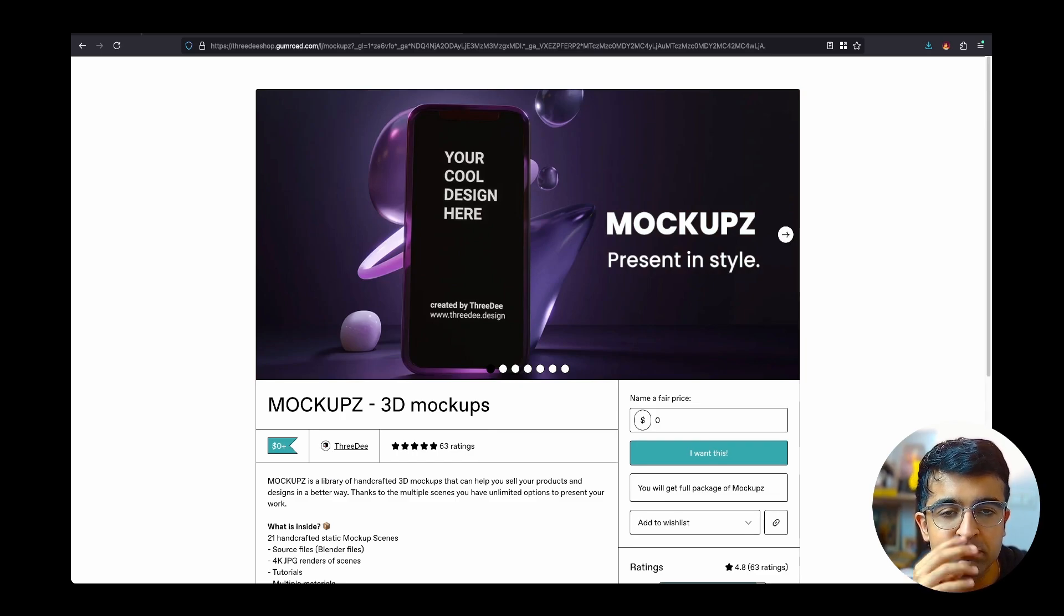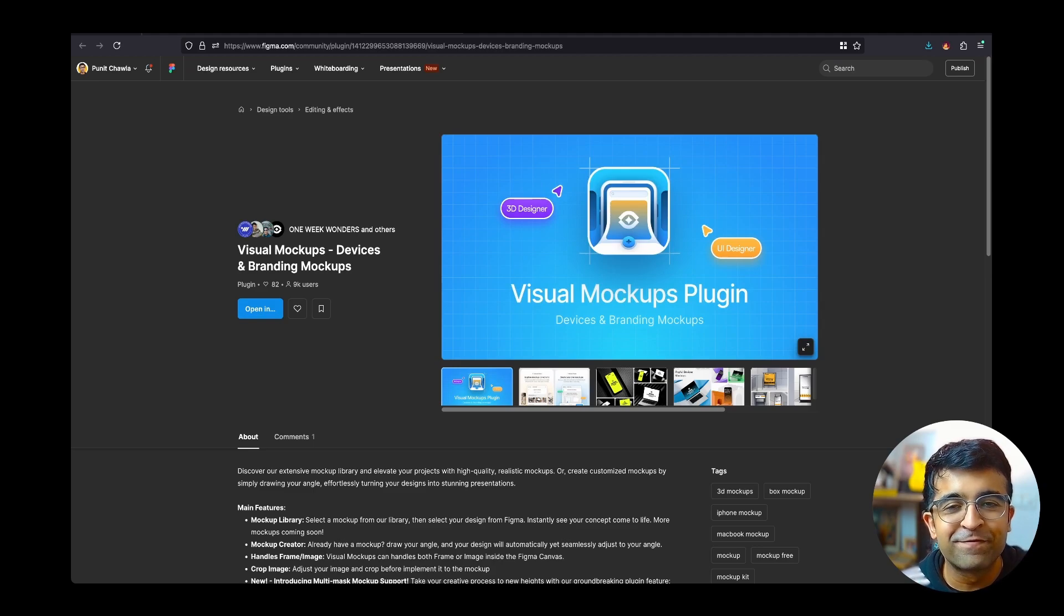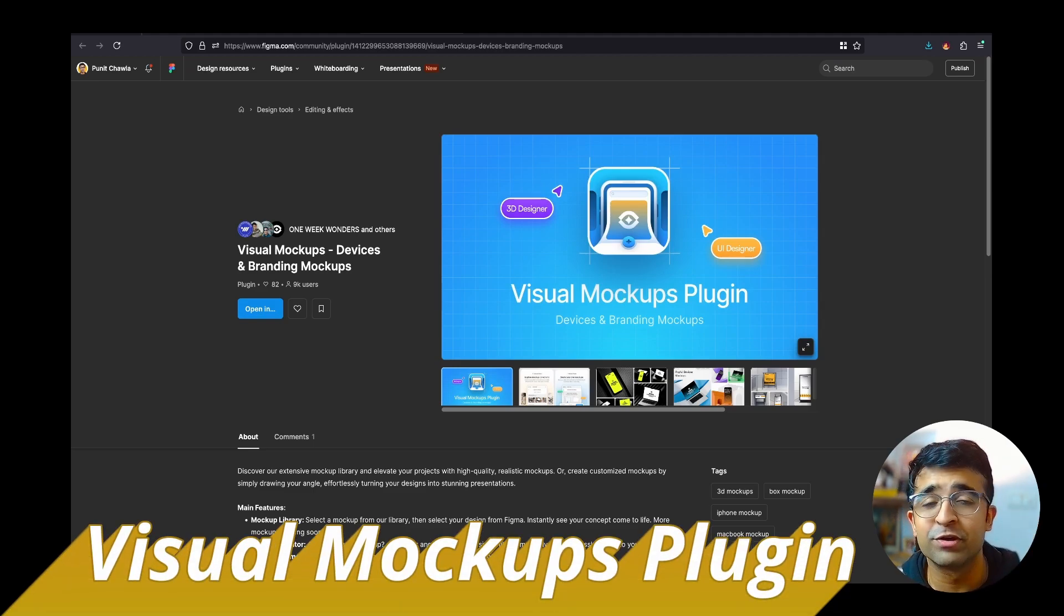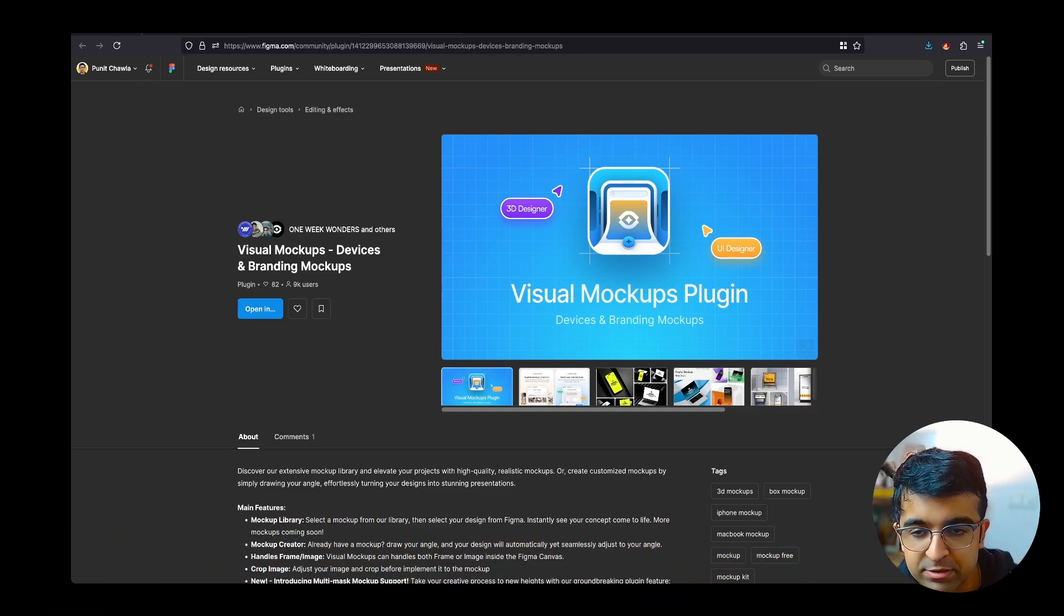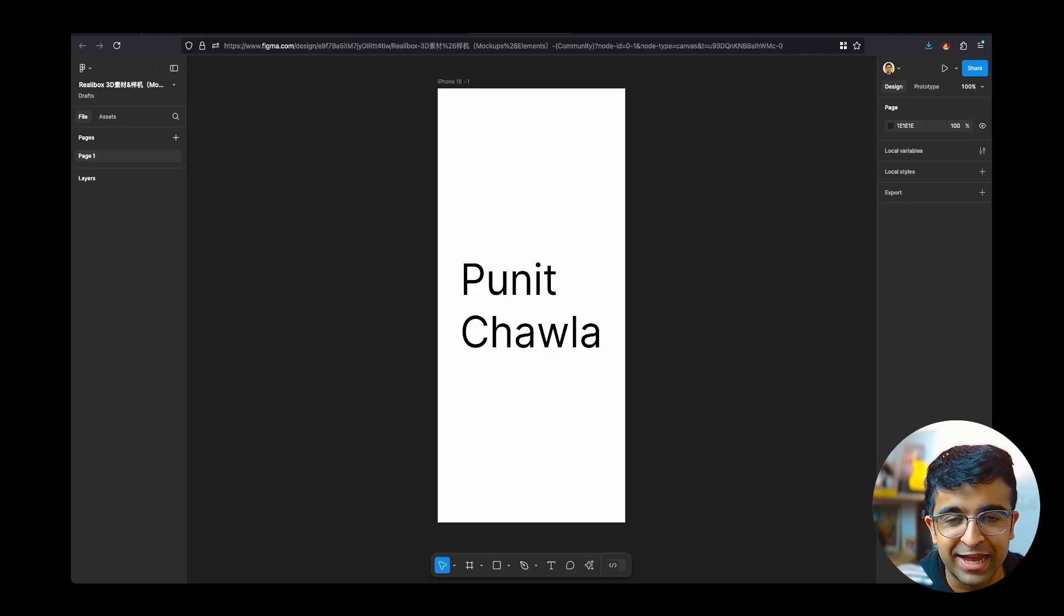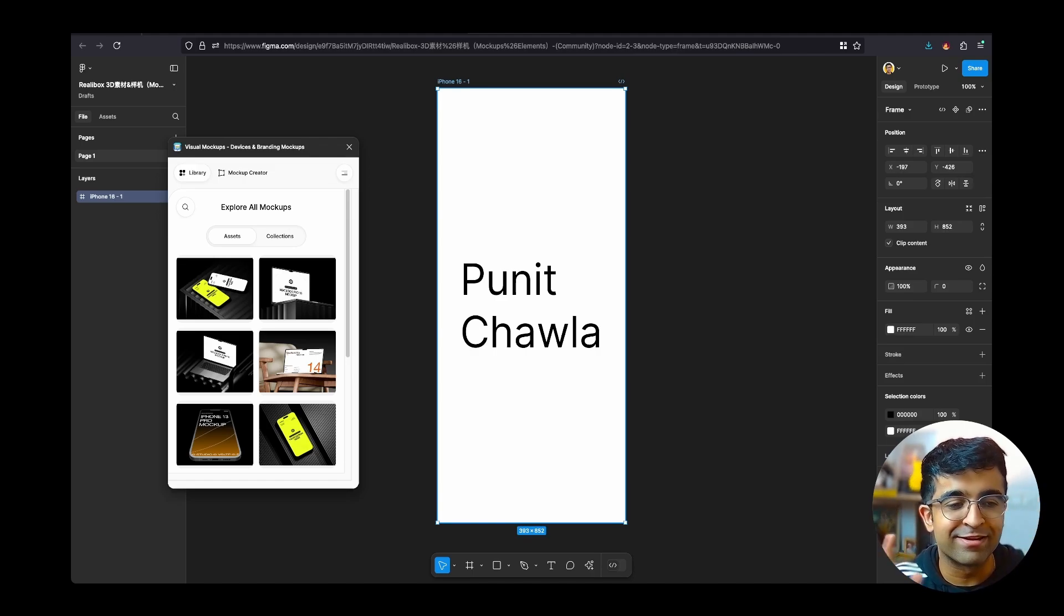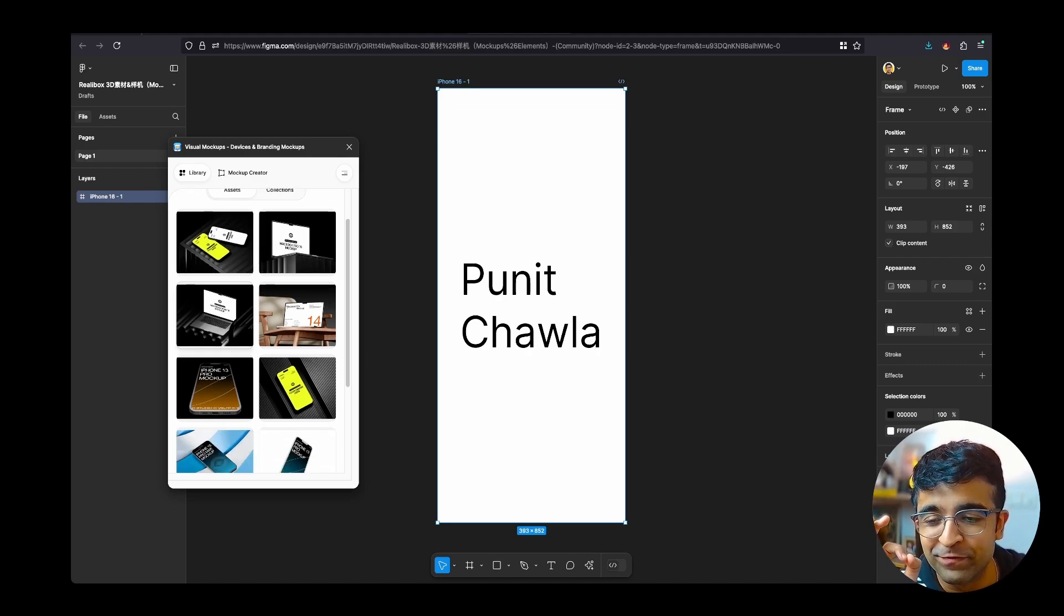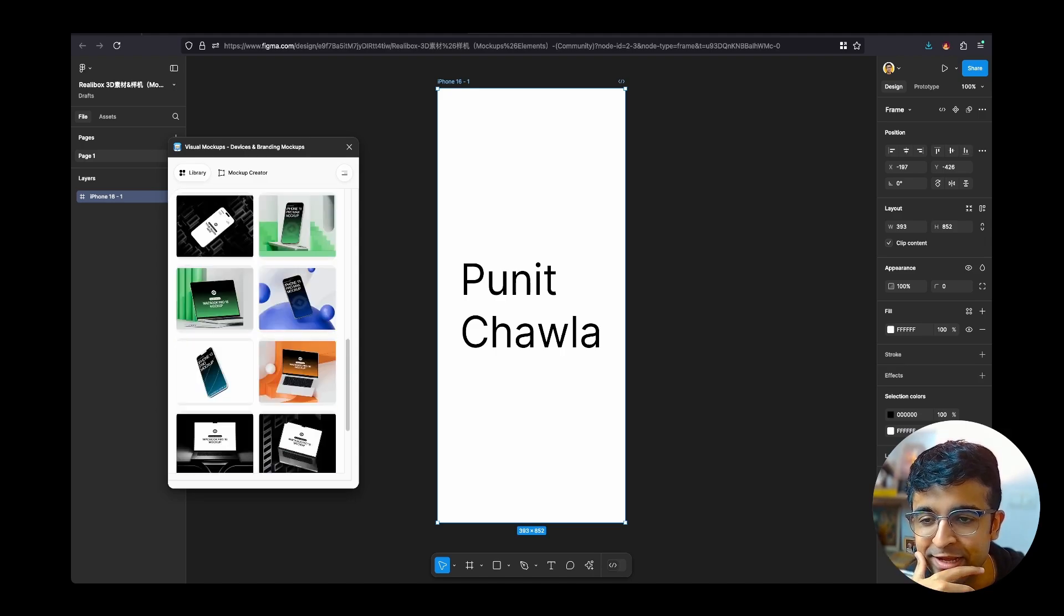No video of mine is complete without a Figma plugin or resource that you guys can use. I know majority of you are Figma users. This is called Visual Mockups Plugin, simple name but absolutely magical. Let me show you. I'm going to quickly run this. I have a random screen that says my name, you can have a complete UI here as well. As you can see, there are some insanely beautiful mockups. I don't know how these are free, but until they are, utilize them completely.